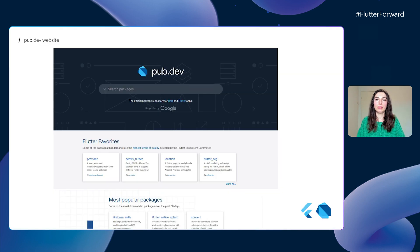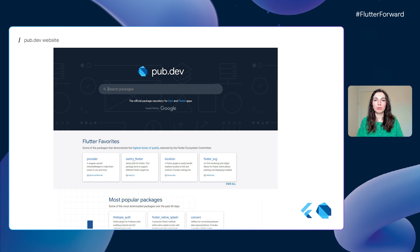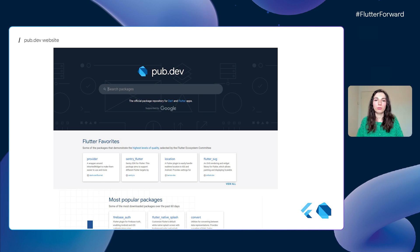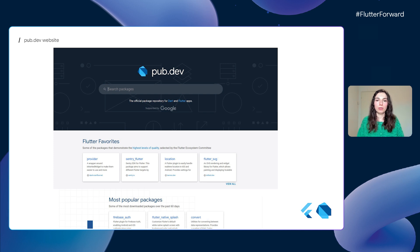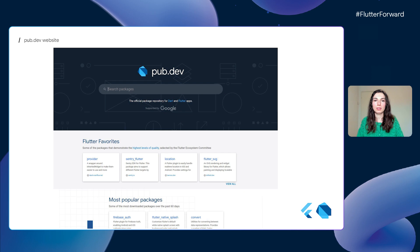As you probably know, pub.dev is the default package repository for Dart and Flutter, and one of the main tasks is to support users in discovering new packages. On the front page of our website, we have a search bar, and here you can type in keywords when searching.